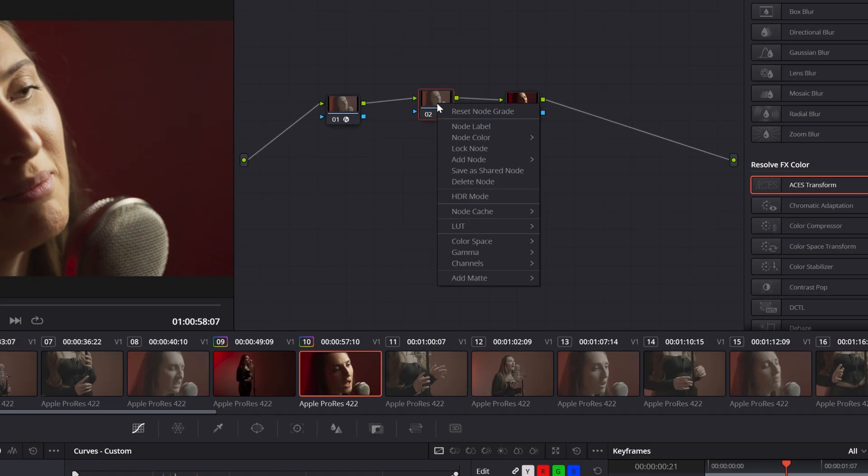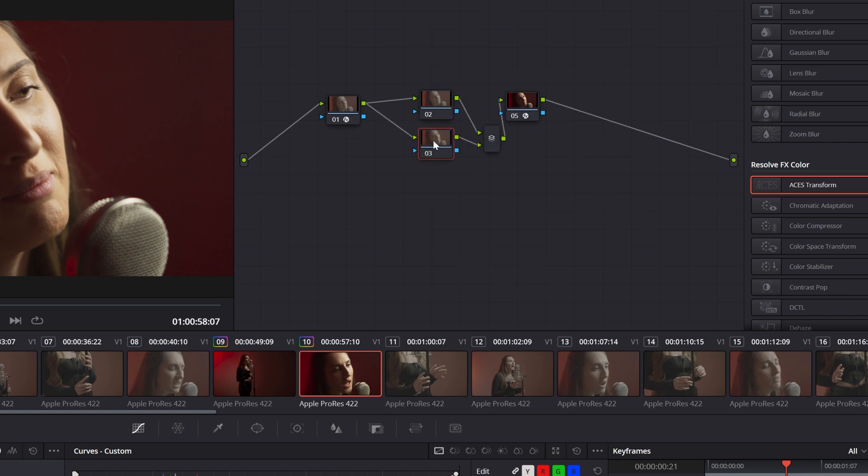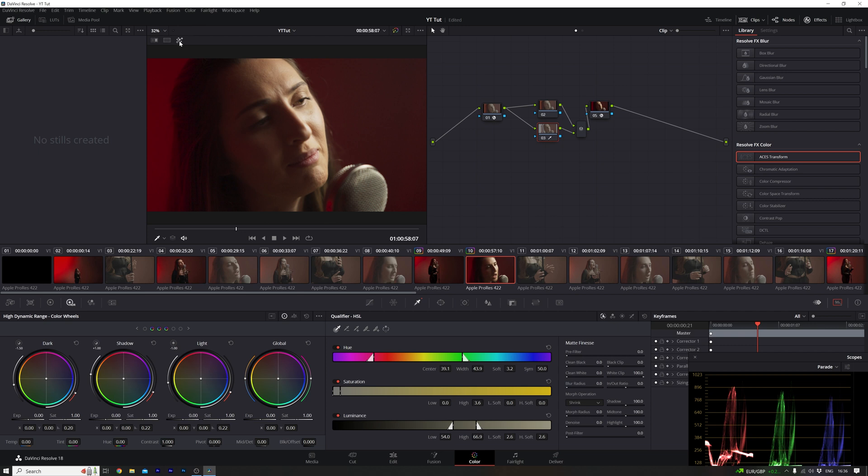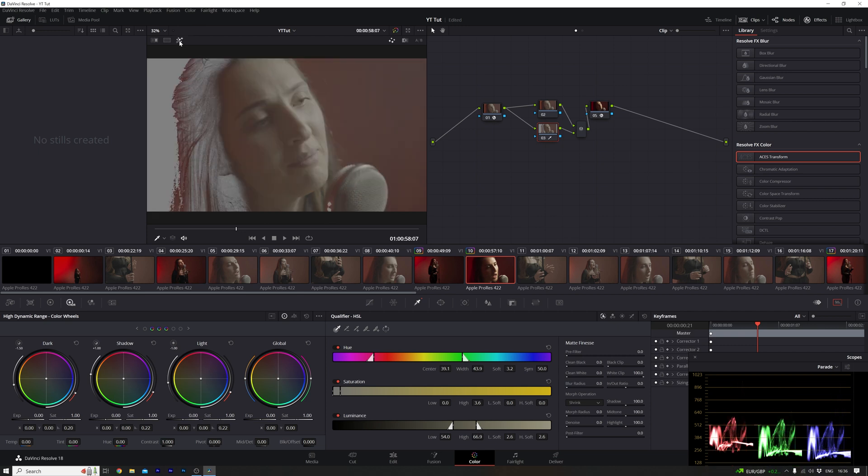Next up, I'm going to right-click, add a parallel node. And with the color dropper here, I'm just going to select a portion of the skin here. And to see what we've selected, just hit this magic wand here. And we're going to just make sure that we can isolate the skin tones a little bit better.